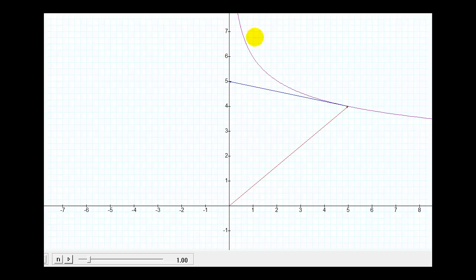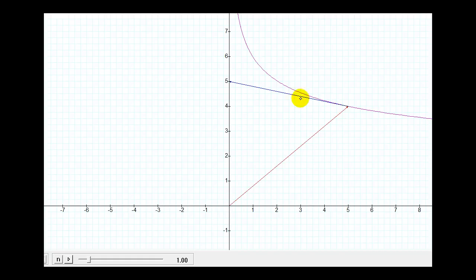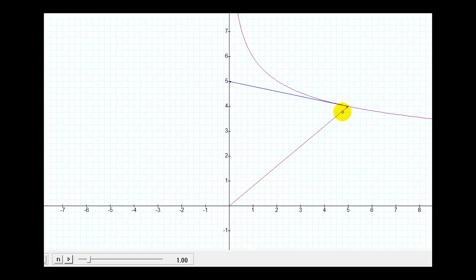In pink, we have the curve generated by the vector-valued function r of t. The red vector is the vector generated by the vector-valued function when t is equal to 1. The blue vector is the tangent vector when t equals 1. We had it in component form down at the origin, but we moved it up to the point on the curve at t equals 1, and you can see it is indeed a tangent vector.